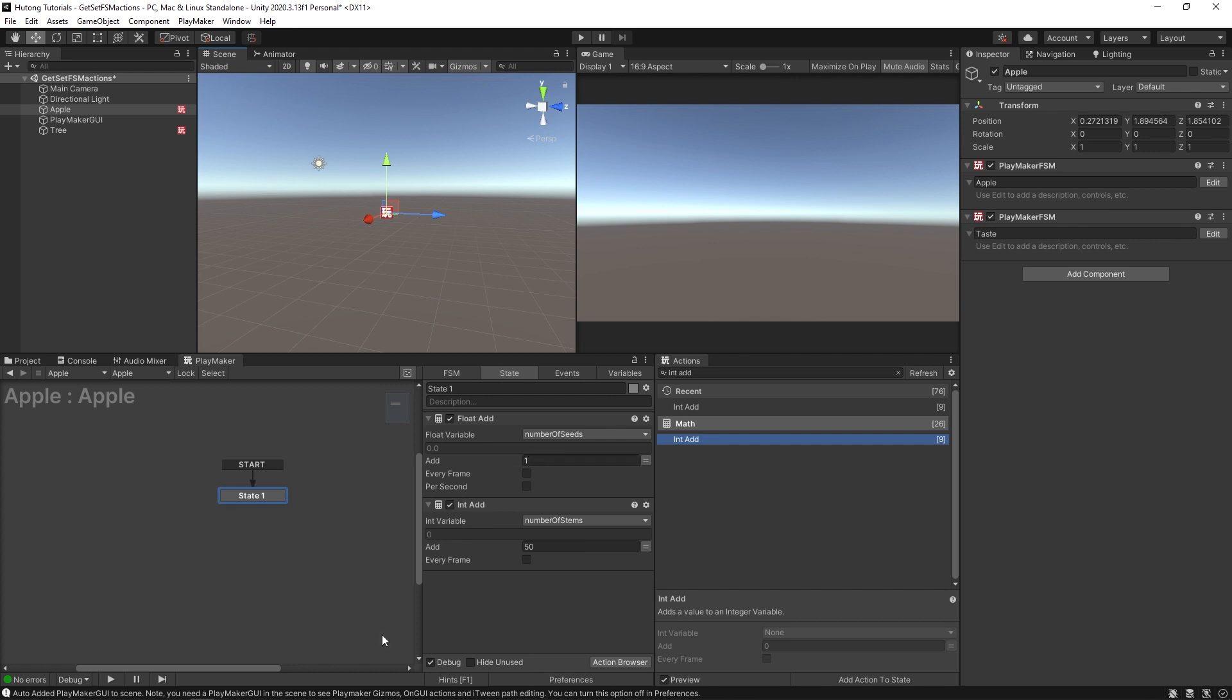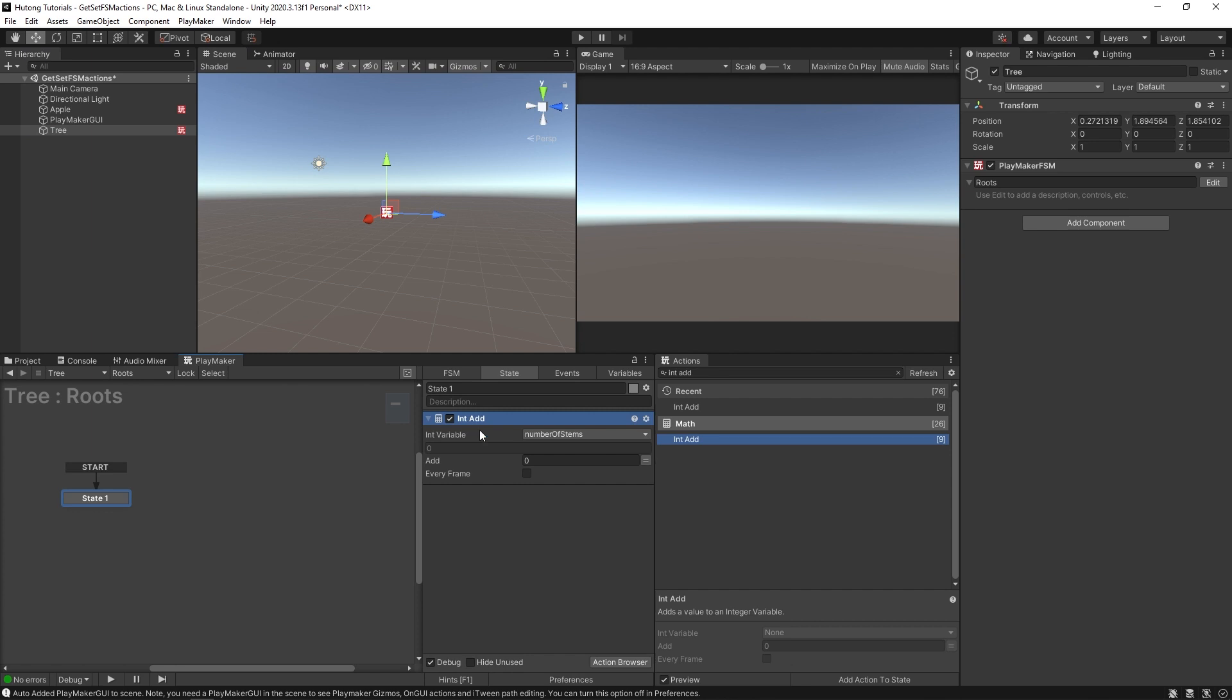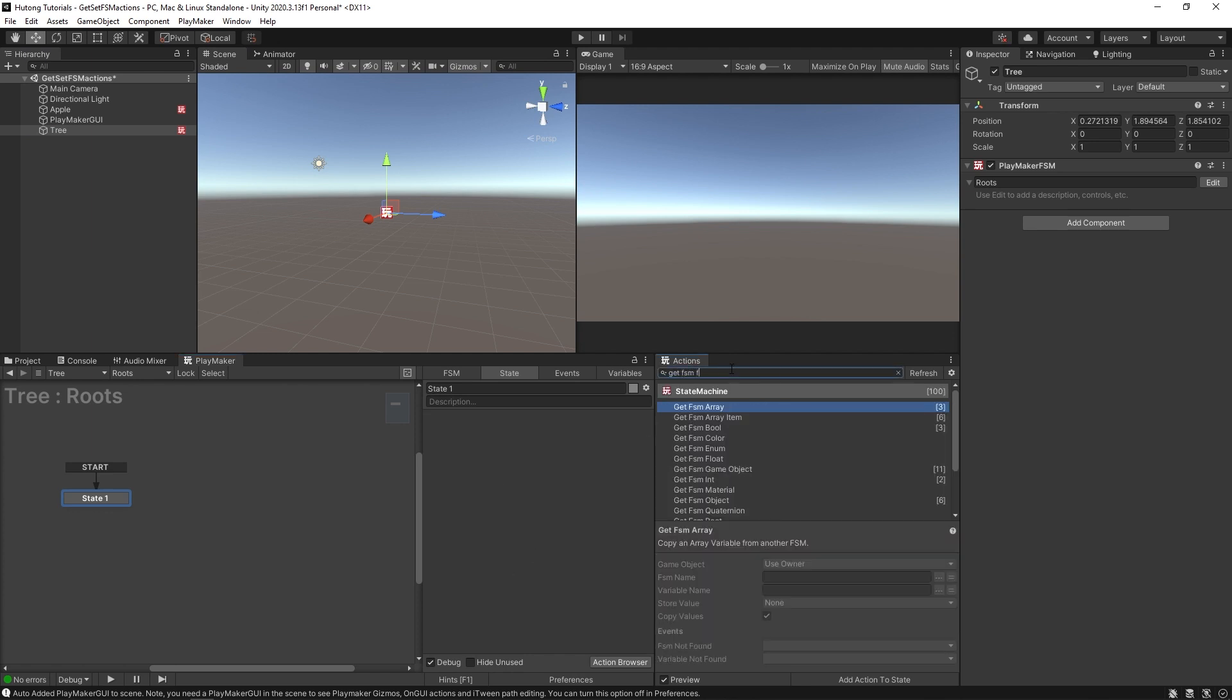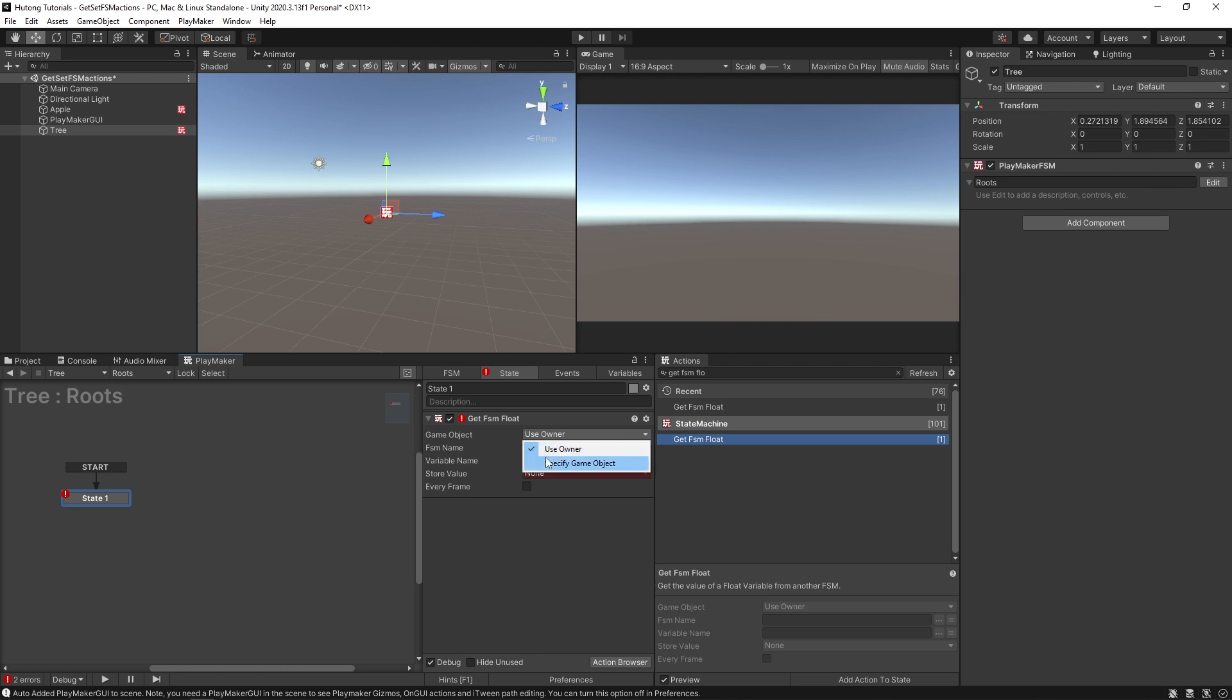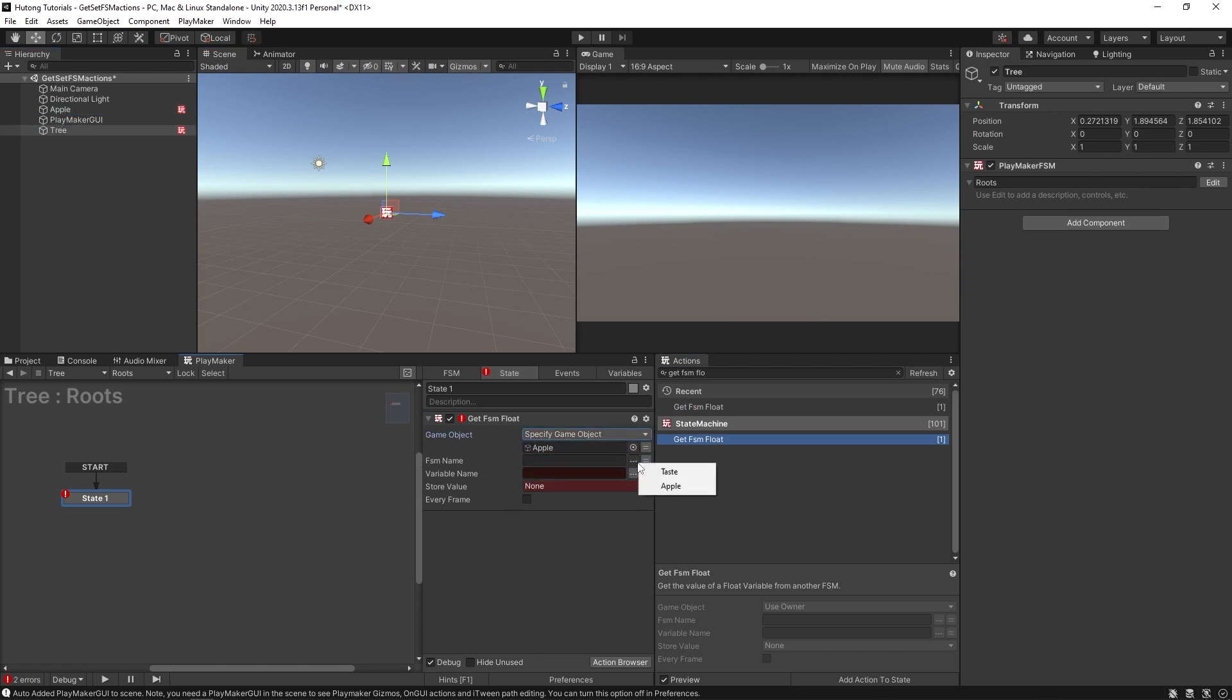So for example, this tree, if I just get rid of this really quick, and I say we want to get FSM float action, we can get it from our apple, we can look at the FSM apple, and the variable number of seeds.